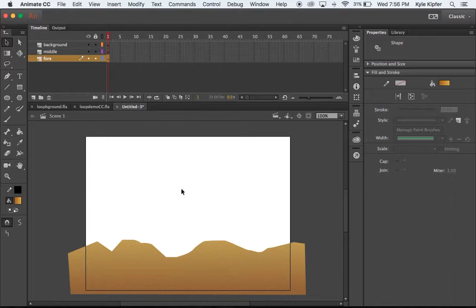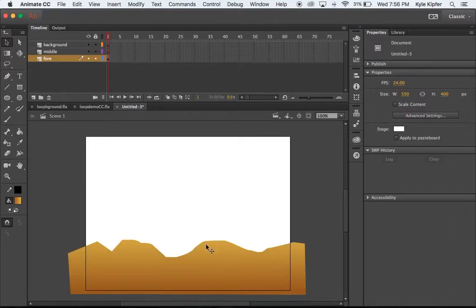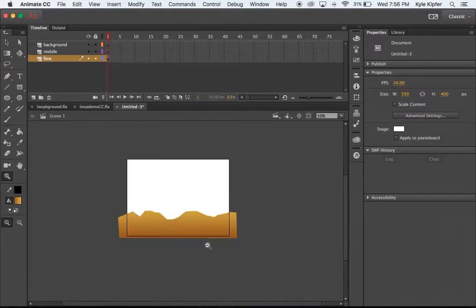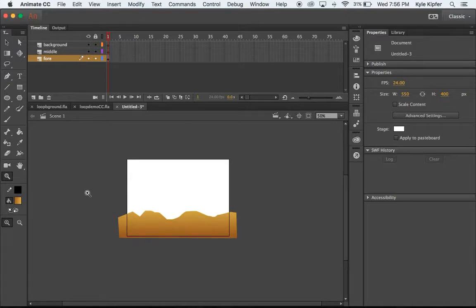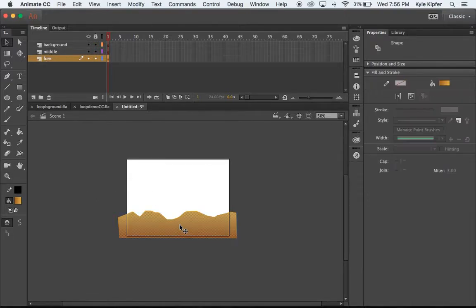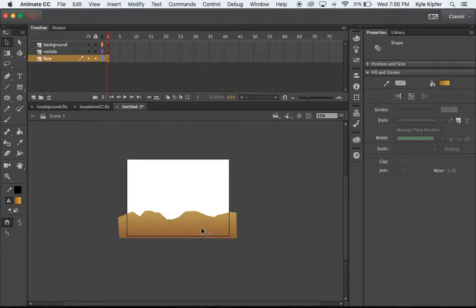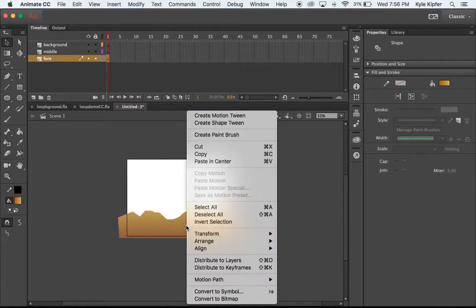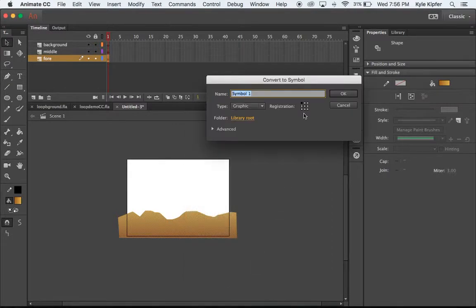But for right now let's go ahead and we're gonna make this doubly wide so I'm just gonna zoom out here for a second, go ahead and click on this. Actually before we make it double wide we're going to convert this to a symbol, convert it to a graphic. We'll call this foreground or FG.